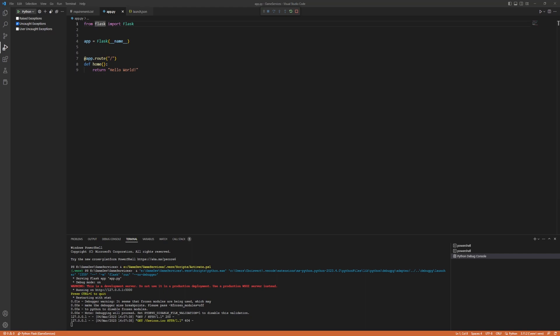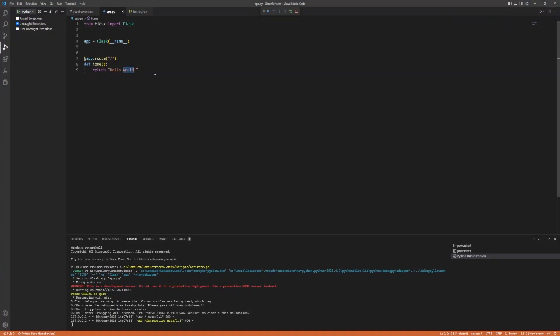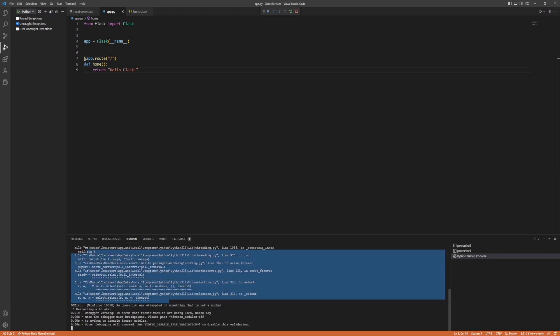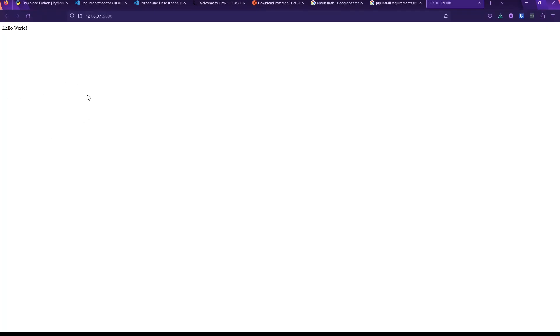The app is now running and listening on localhost. Follow the link in the terminal and the browser will open showing 'Hello World'. This is a live link — if you change the return value to 'Hello Flask' and save, the app reloads. Refreshing the browser shows 'Hello Flask', confirming the live reload is working.